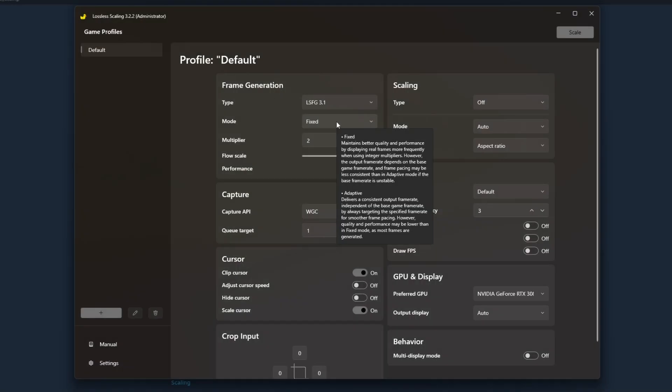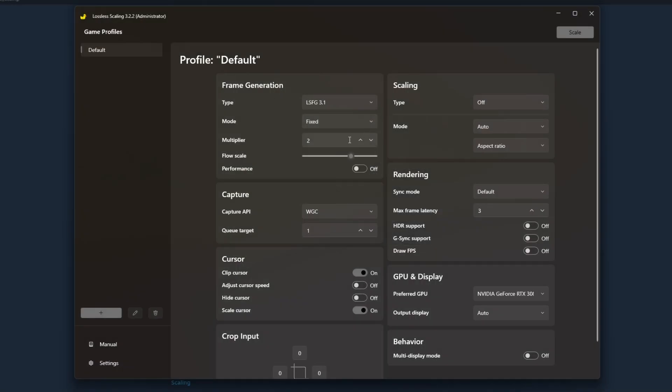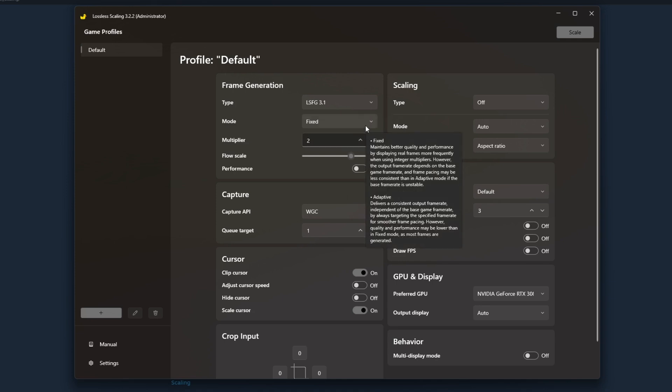For multiplier, this is how many frames it is going to inject in between each frame your graphics card is outputting. If you are getting 30 frames per second without lossless scaling and you have the multiplier set to one, it will inject one new frame for every frame your video card has generated. If you bump this up to two, you're injecting two frames for every one frame, taking your game from 30 frames per second all the way up to 90 frames per second.